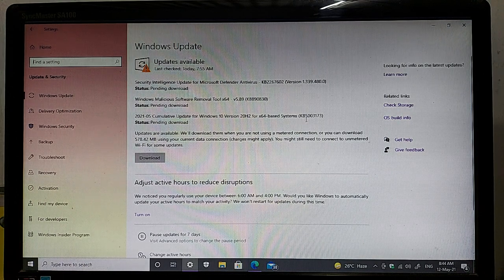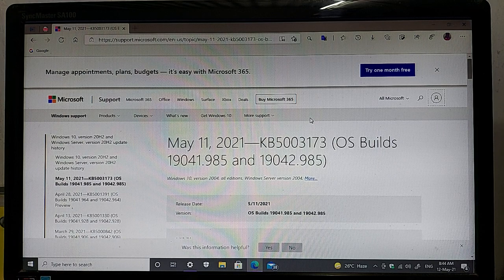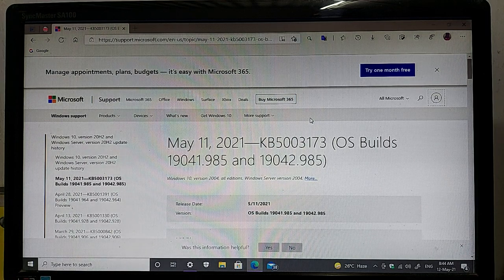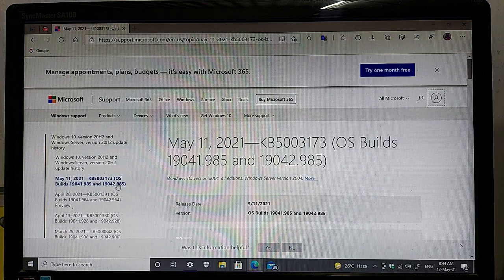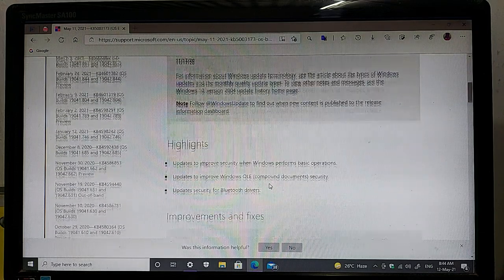The version name is KB5003173. The highlights of this update are here on my computer screen. As you can see, the May 2021 KB5003173 OS build is 19041.985 and 19042.985. The release date of this update is May 2021.